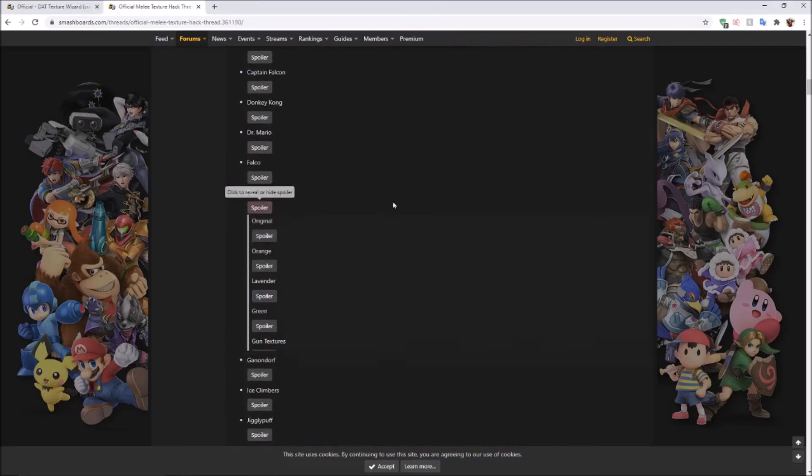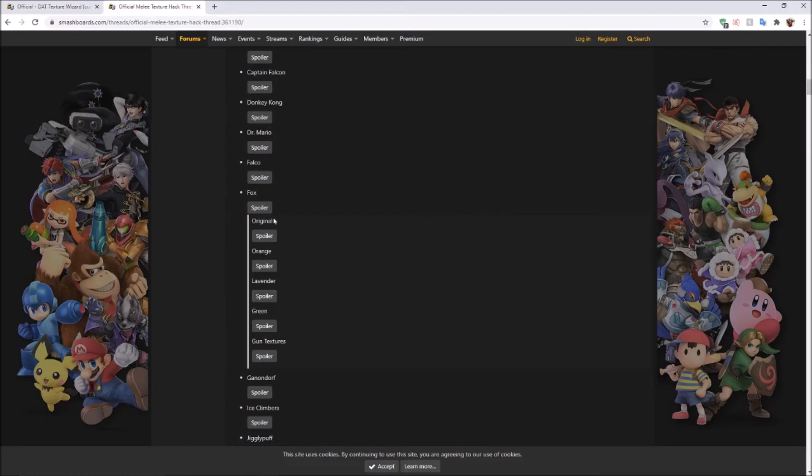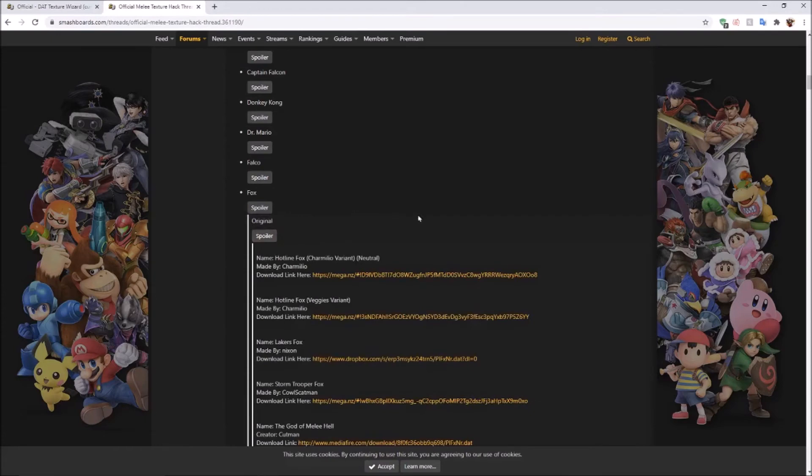Let's see here. Get a fox one, since everybody loves fox. And make note of the alt you're taking it from. So there's original, orange, lavender, green, and that's the one you want to replace it with. I'm just going to take one from original.